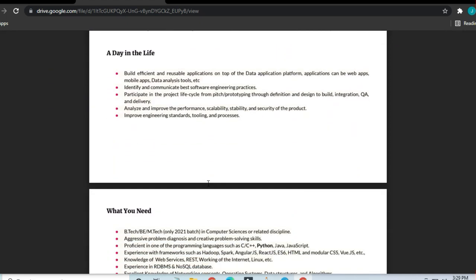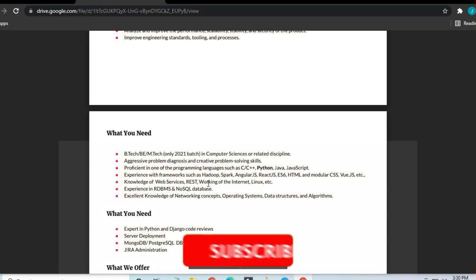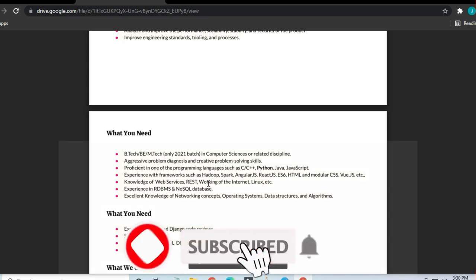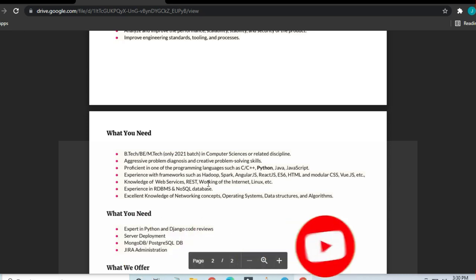This is for Computer Science graduates or related disciplines. You can apply here if you have aggressive problem-diagnosing and creative skills.